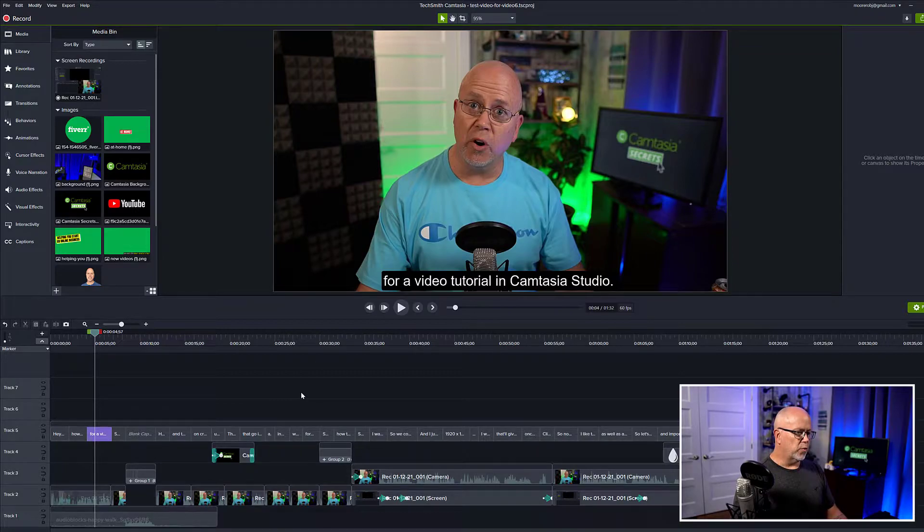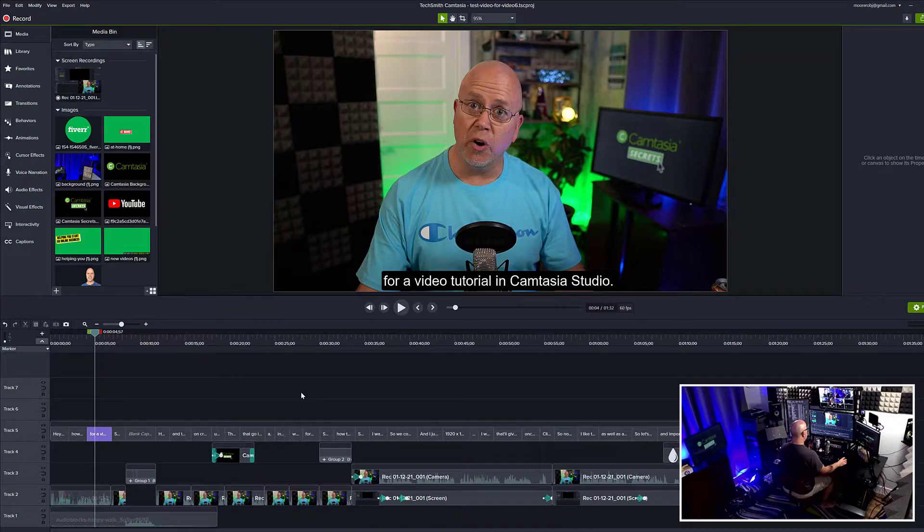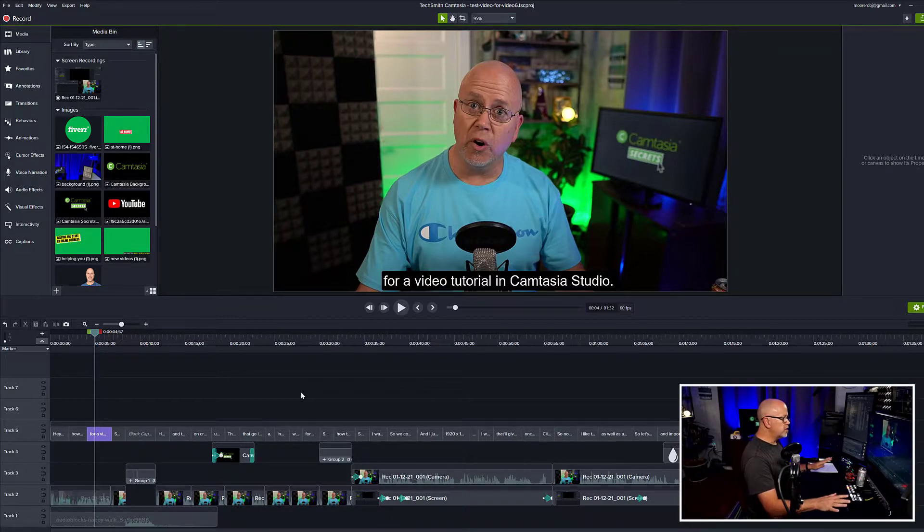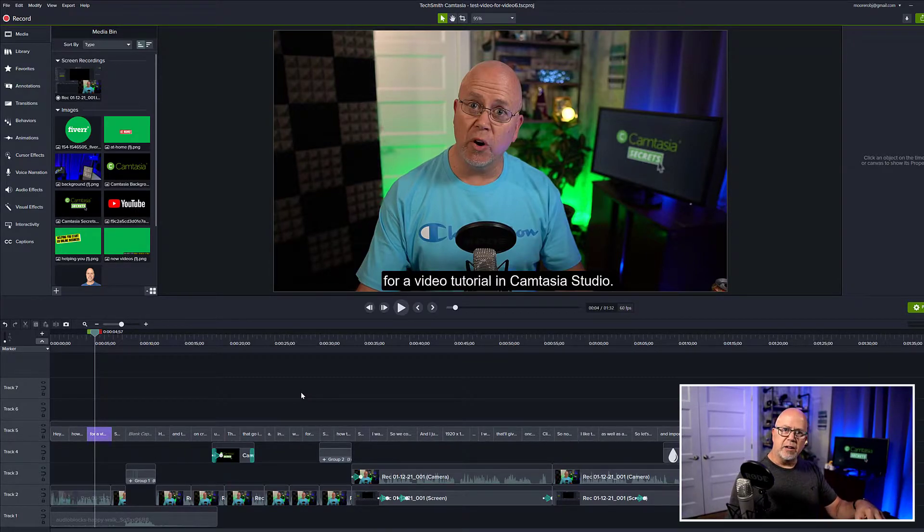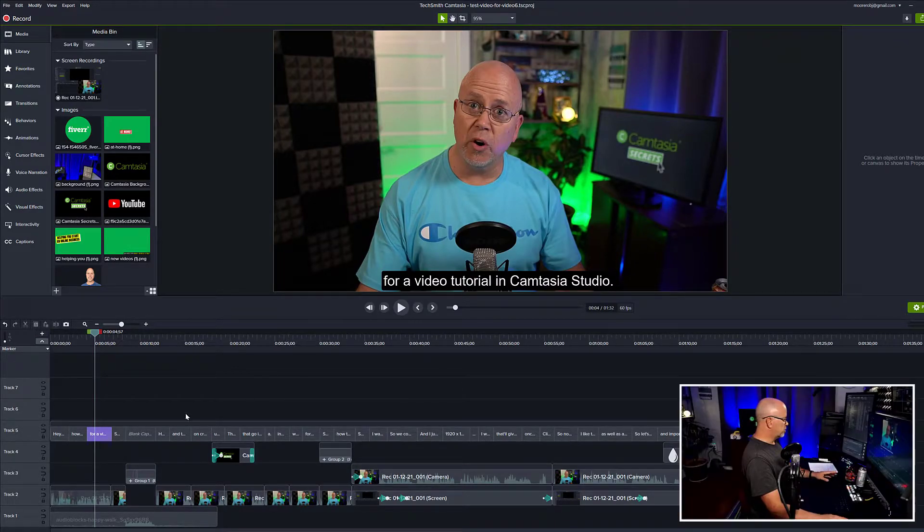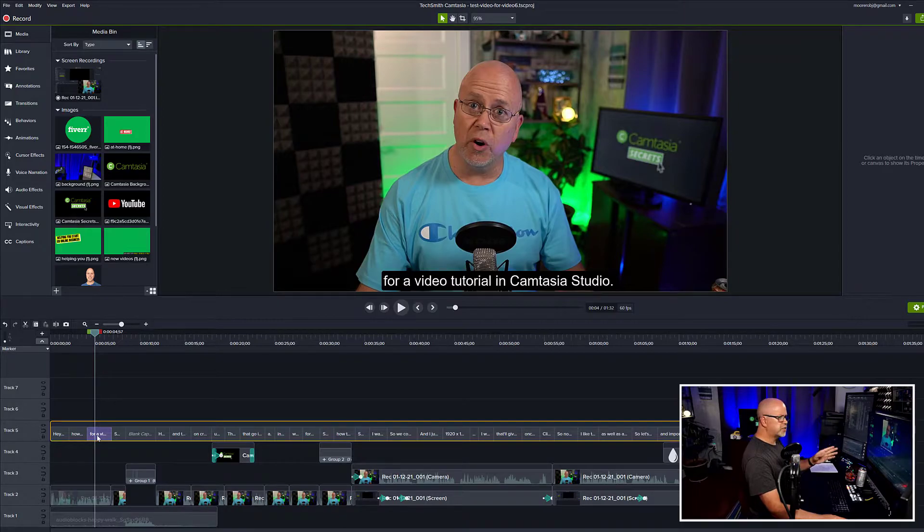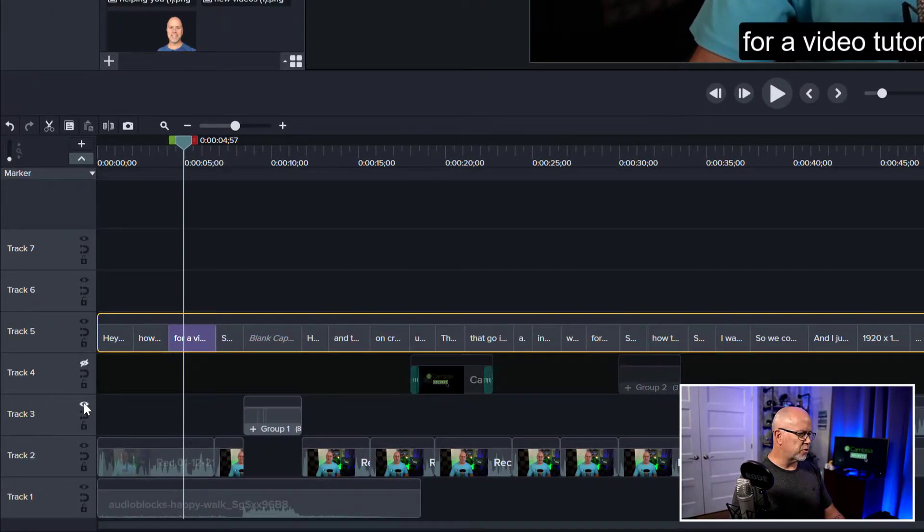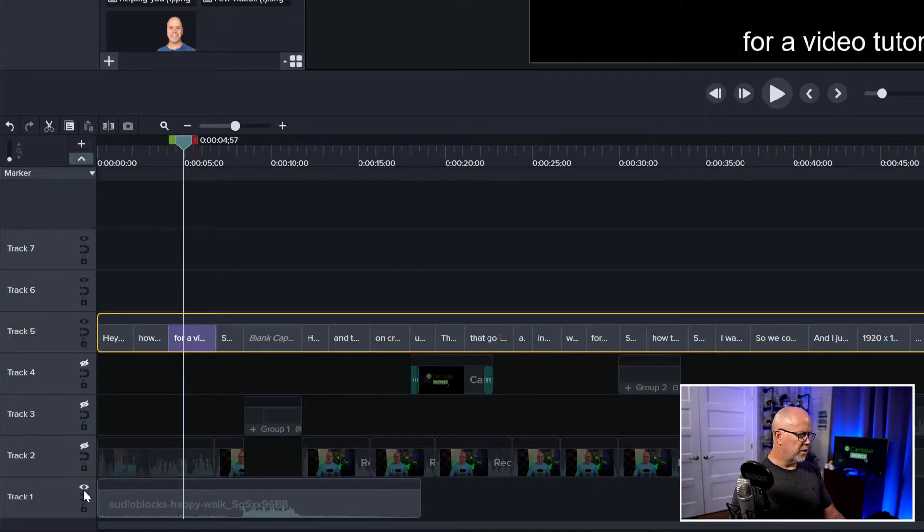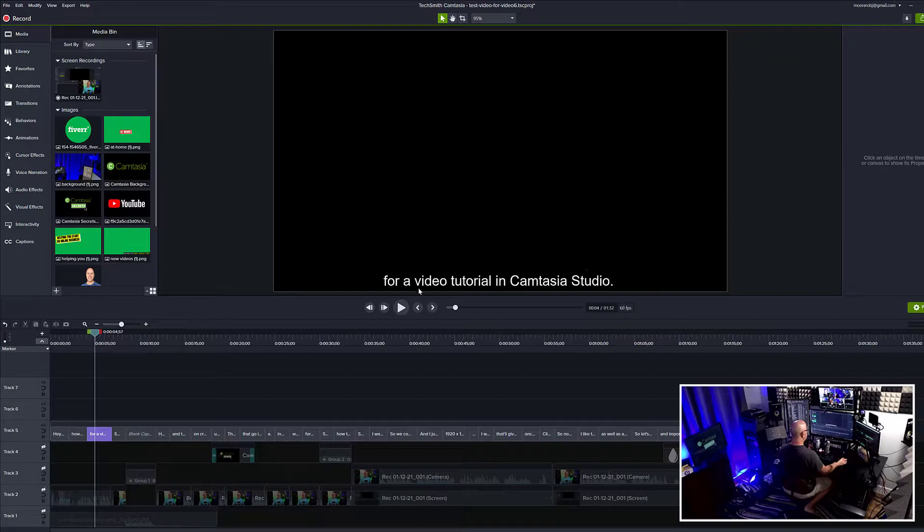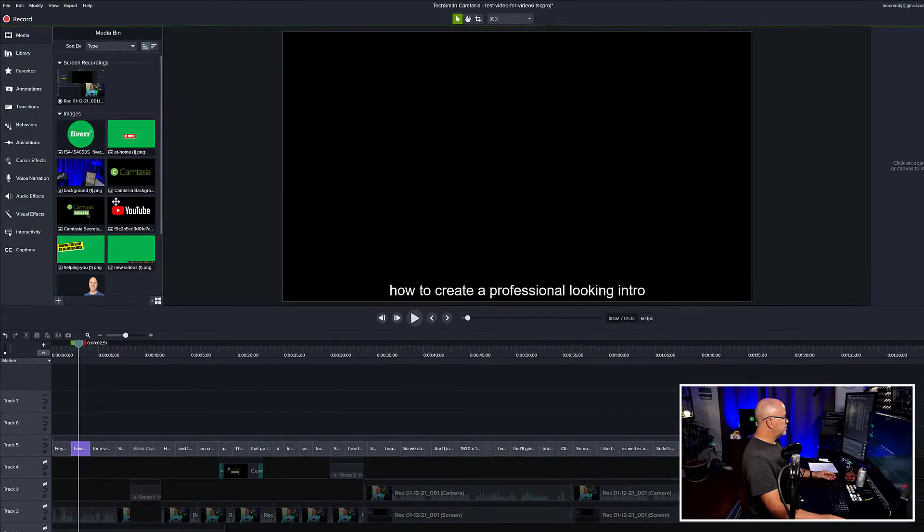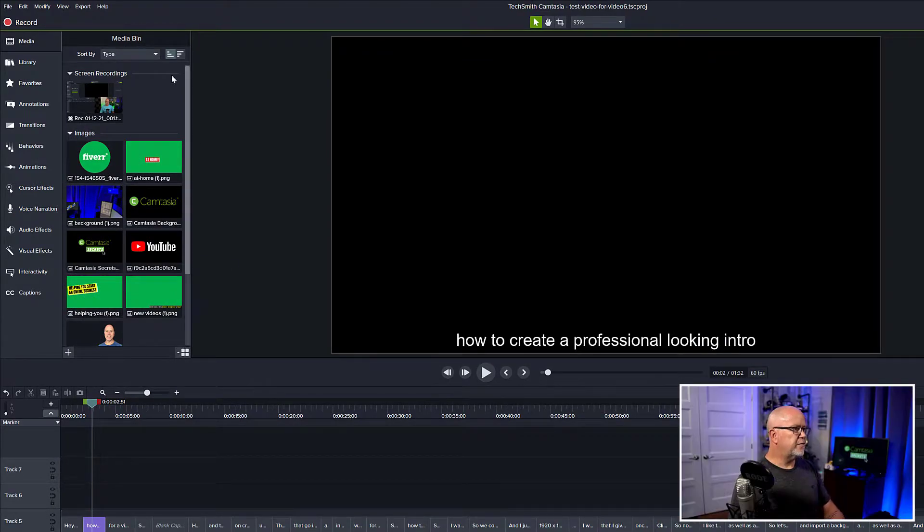So the trick is you have to render the captions alone, so without any video, just render the captions into a video file. And then you're going to bring that back in to the video file. So let's go through this. In order to render just the captions, we need to first hide everything else. Let's save that.